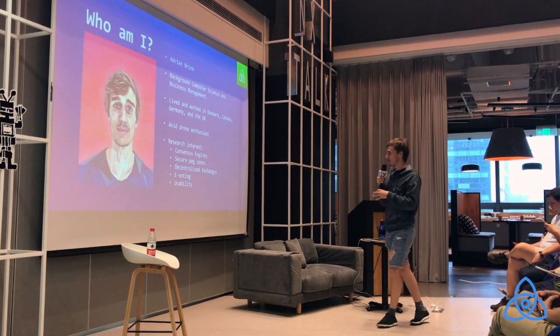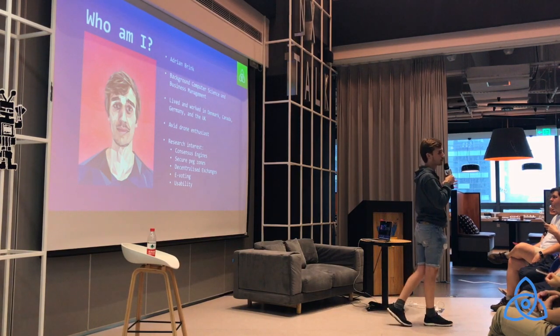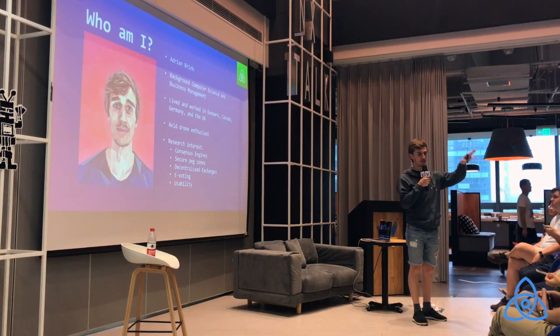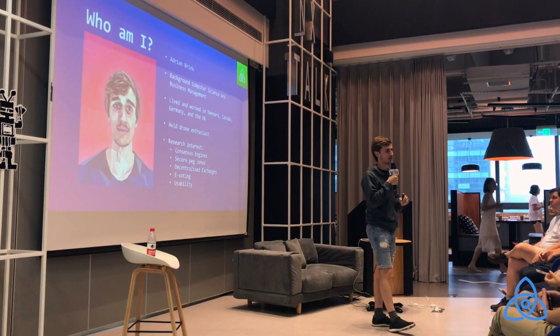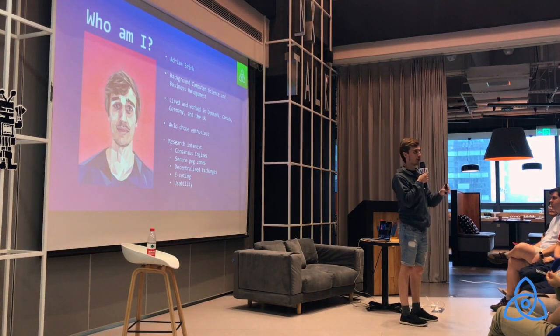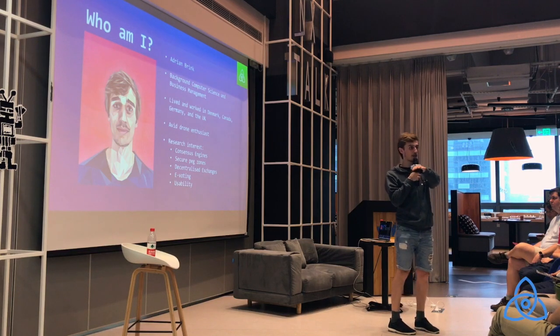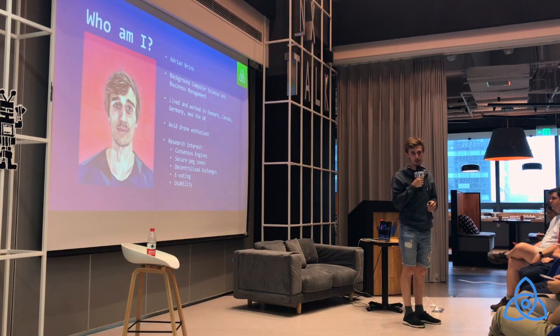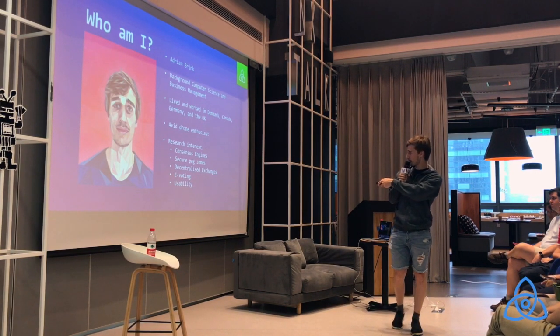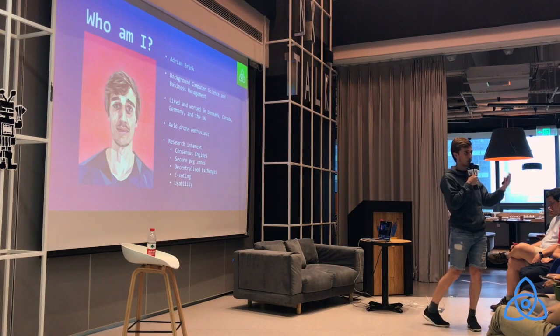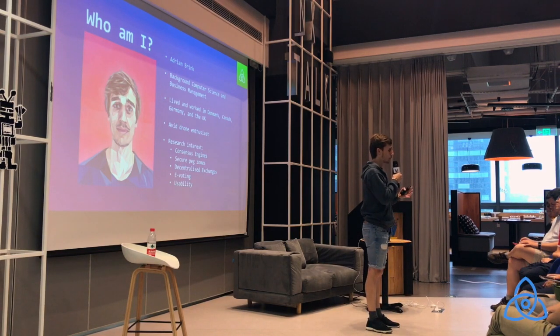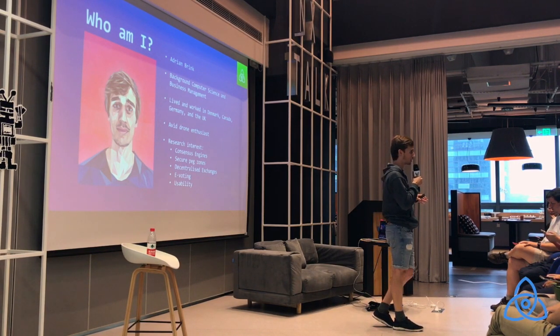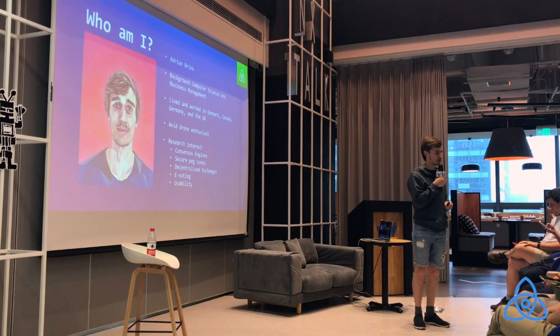My research interests within the blockchain space are very much around consensus engines and secure pegs. Secure pegs are all about how do you actually move value that you have among these silos and port it over in a secure way to another silo. But not only the one-way peg, but rather the two-way peg. How can I move one Bitcoin into Ethereum and then again from Ethereum back into Bitcoin? With that comes also decentralized exchanges. One of the more interesting things is e-voting and usability, because I wrote my master thesis on e-voting and I think the usability question of blockchains is a real problem at the moment. We need to get to a stage where not only technical people are able to use blockchains, but rather where the experience is so easy that even my parents or my grandparents are able to use it.